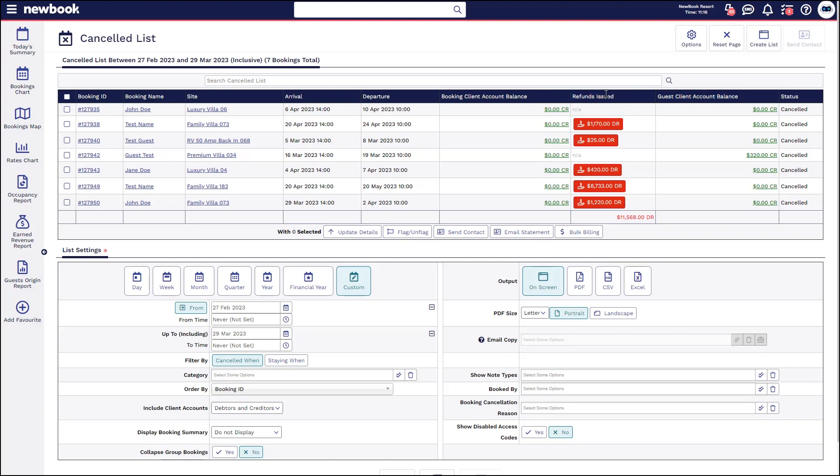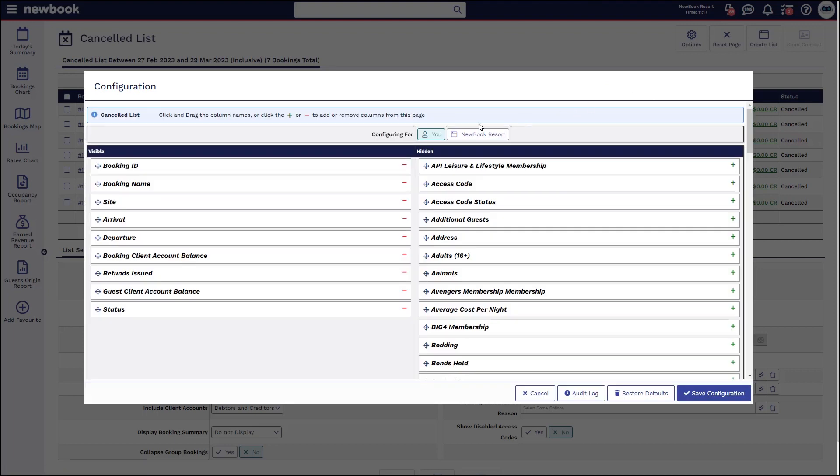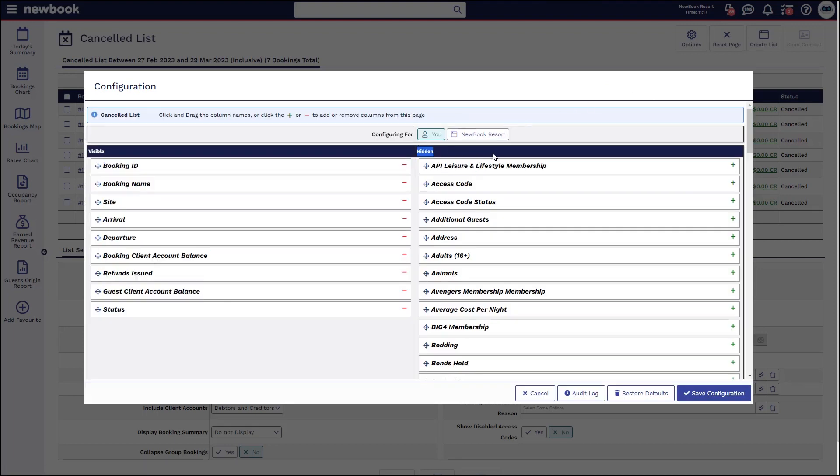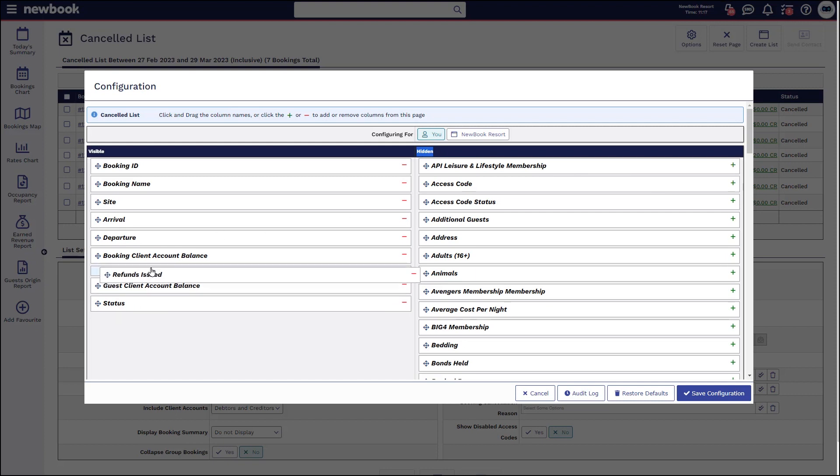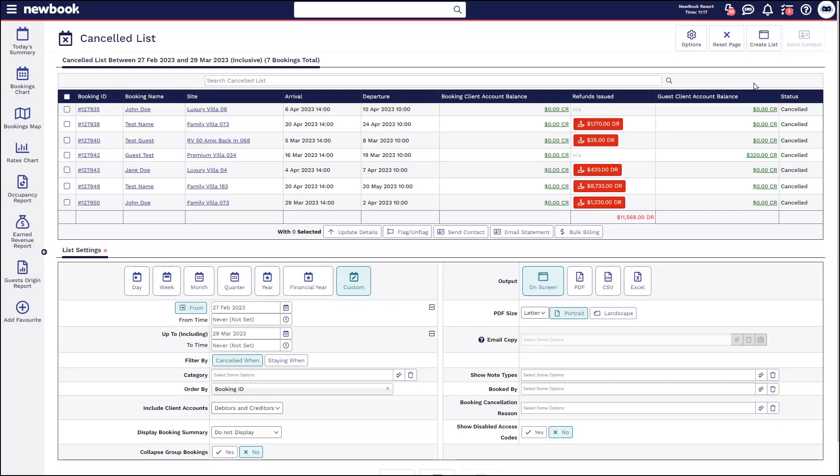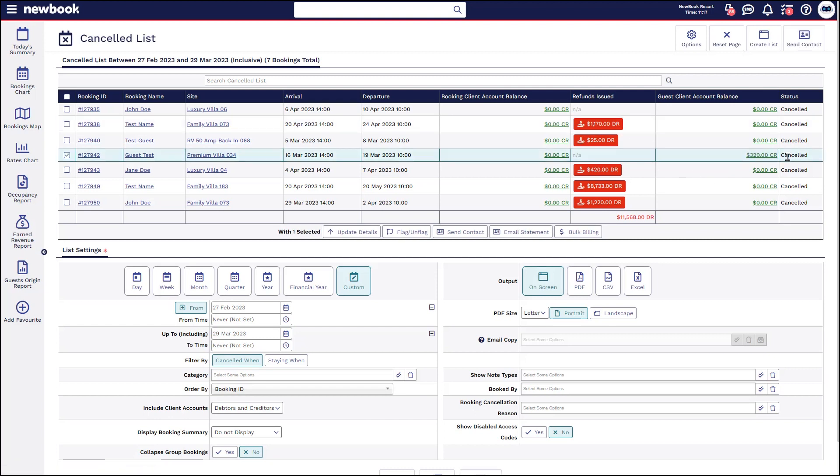For those of you who run this list and do not see the refund issue column, simply head to options, column configuration and that will allow you to add it in from the hidden column on the right hand side. Simply select a plus and you'll have it appear over on the left hand side. Again this report really is great for managing your cancellations and making sure that staff have correctly issued refunds or that they've correctly transferred money into the guest client account. It's something that is helpful to check at the end of each day or week depending on your preferences.